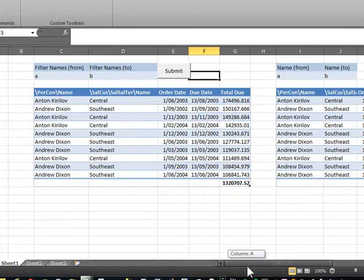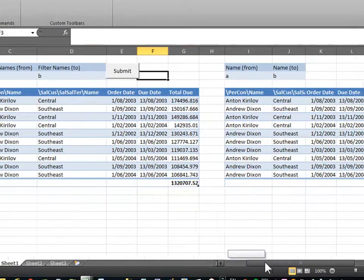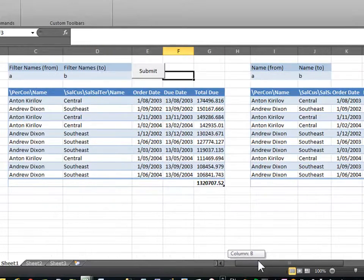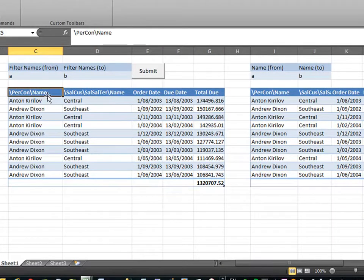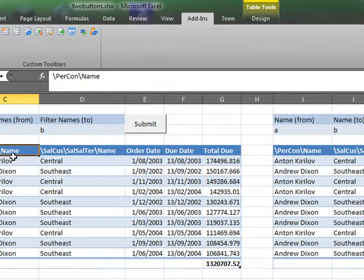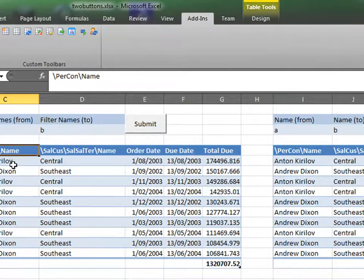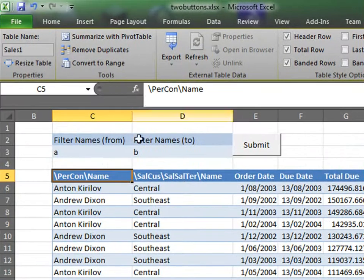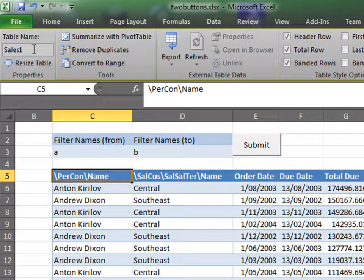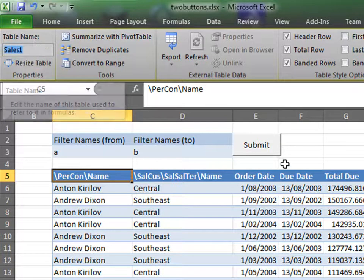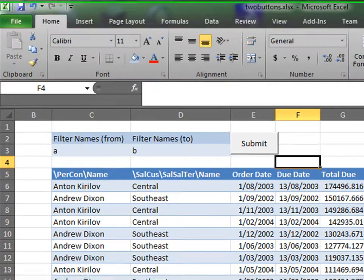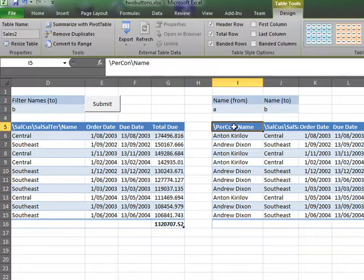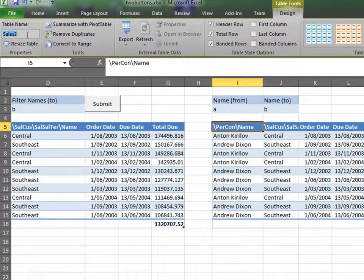Now, say you had two tables and you wanted to make a button for each of them. Well, first you have to click on each table and change the name of the tables to something recognizable. Click on here. Go to design. I've already changed my name of this table. As you can see here, table name on this side. I named it sales1. This table will now be called sales1. Over here, I do the same. Design. I named this one sales2.